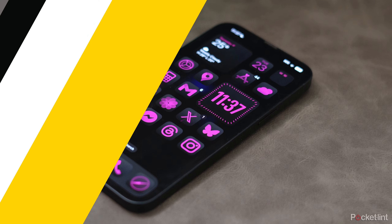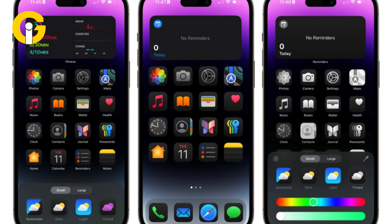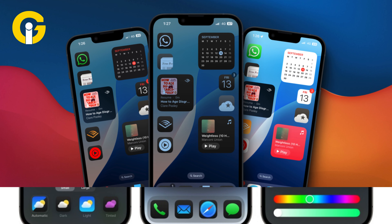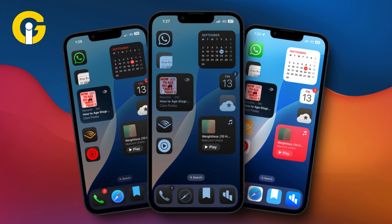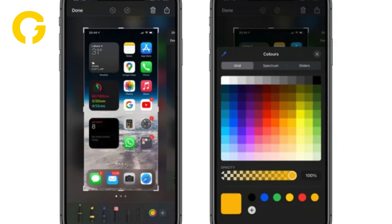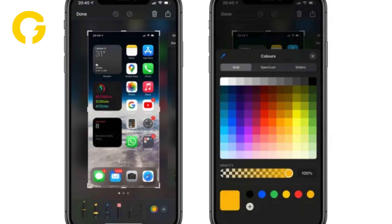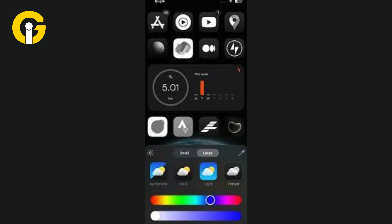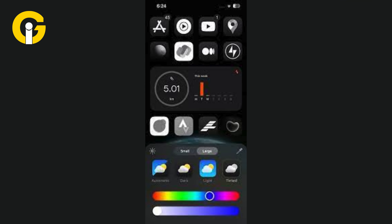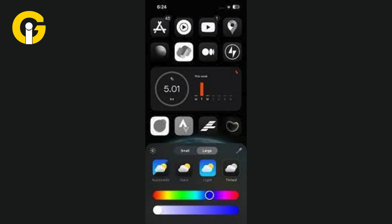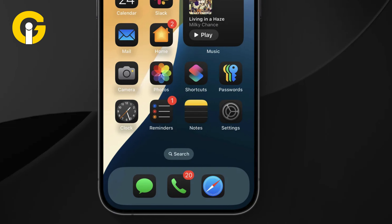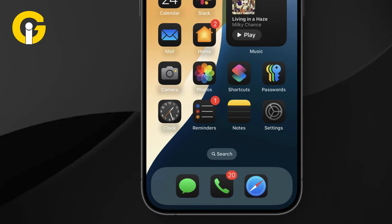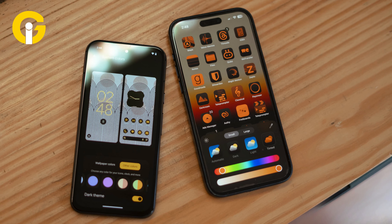Be sure to experiment with it. To select a tint color, you can utilize an eyedropper tool to choose a shade from your wallpaper, or manually adjust hue and saturation using two slider bars. This flexibility lets you perfectly match your icons to your background or create a contrasting color scheme.